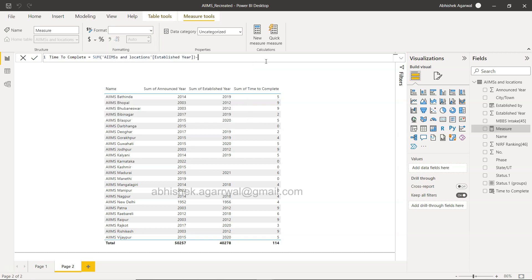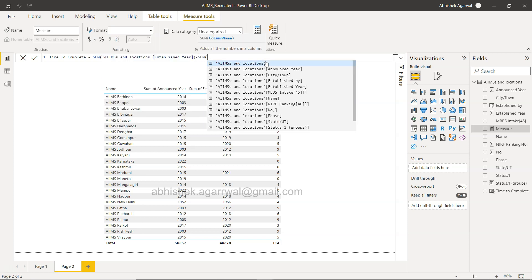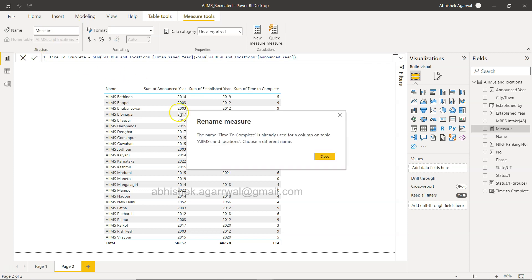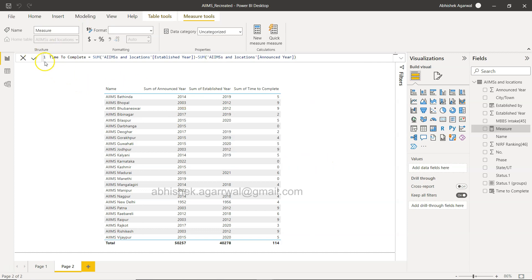So for example if I say SUM, then you see all of the names are coming right - SUM of established year minus SUM of announced year.